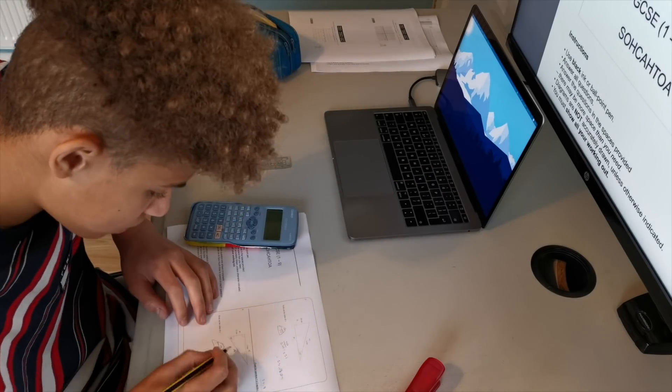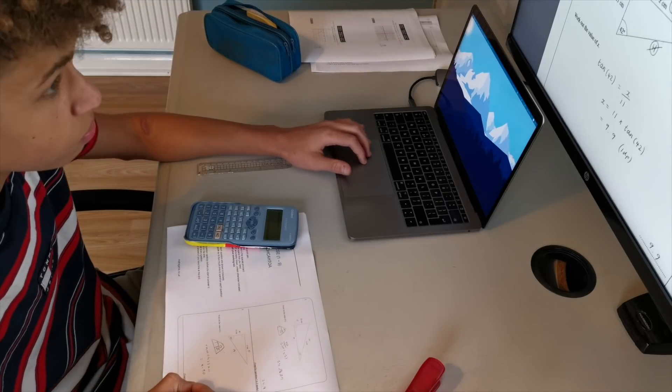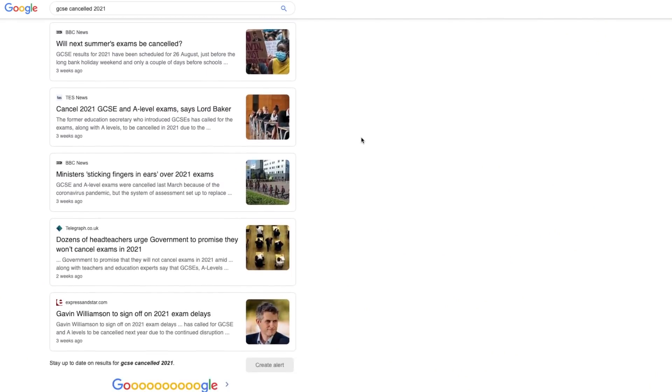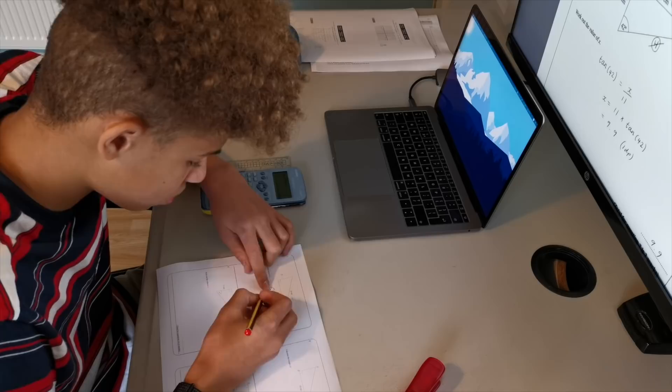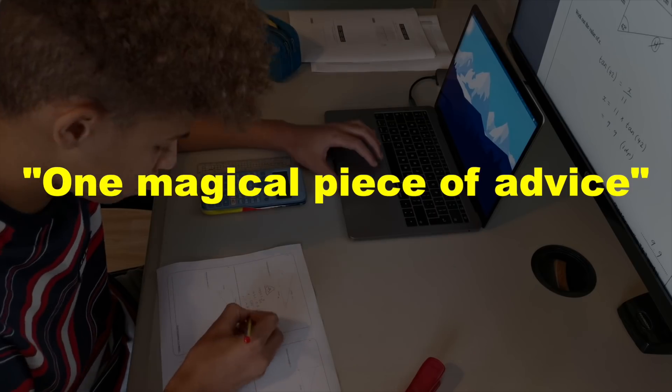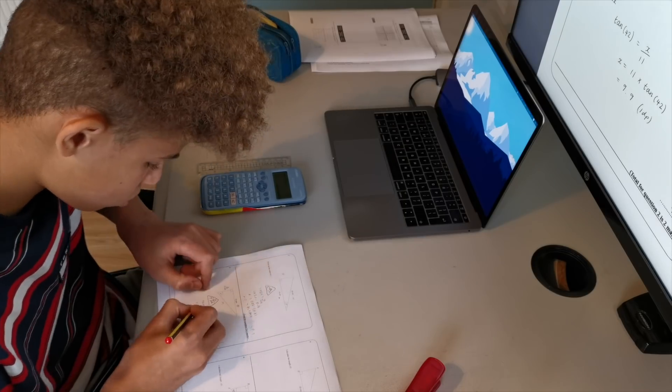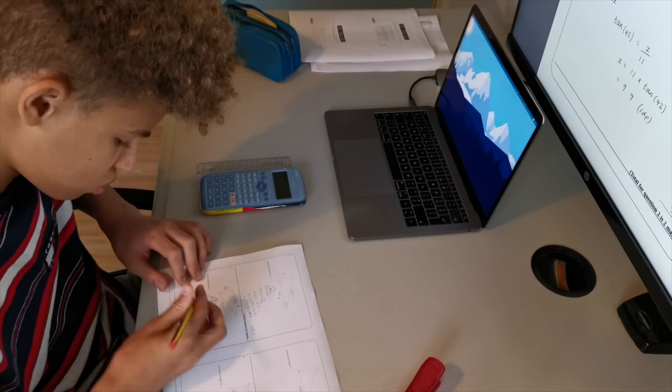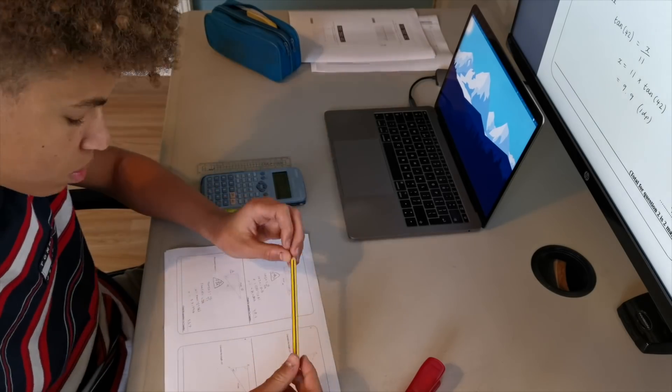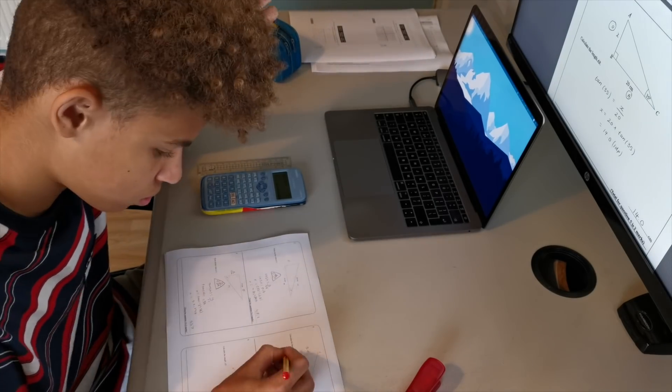Most of you have GCSE mocks coming up and may be worried due to some unforeseen circumstances. Now I'm not here to be the messiah and save you with one magical piece of advice, however in this video I do want to give some tips and things that I will be doing for most of my subjects.